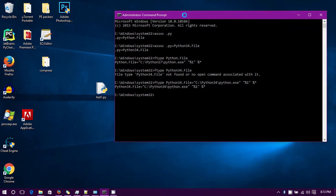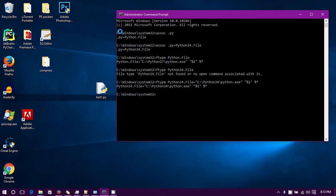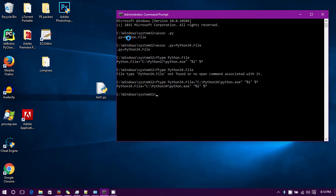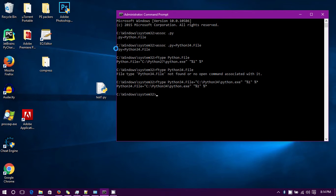I looked for a guide online and this is what I ended up doing. In the command line you've got to go and do this - type in assoc .py and it will return the current association. So .py is associated with python.file. What you do is assoc and associate python with a new type, so I just called it python34.file.